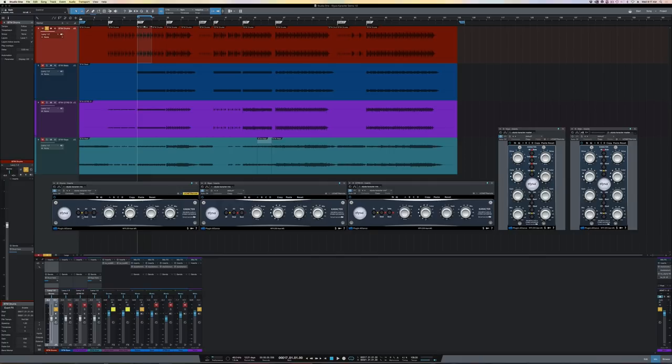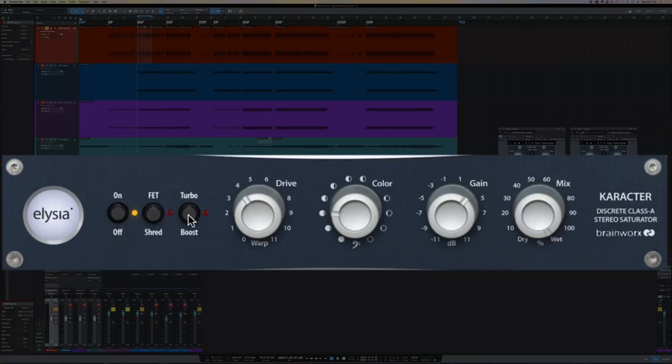The first is the bypass control. Then the next two buttons engage the saturation mode. With both buttons out, you're in soft saturation mode, which is the gentlest of the three modes, and features symmetrical clipping with predominantly odd harmonics.